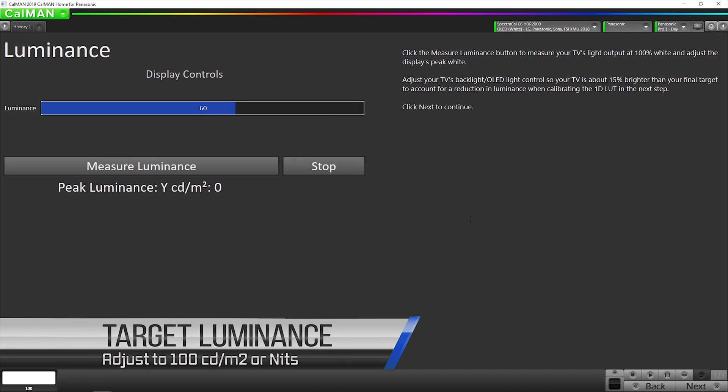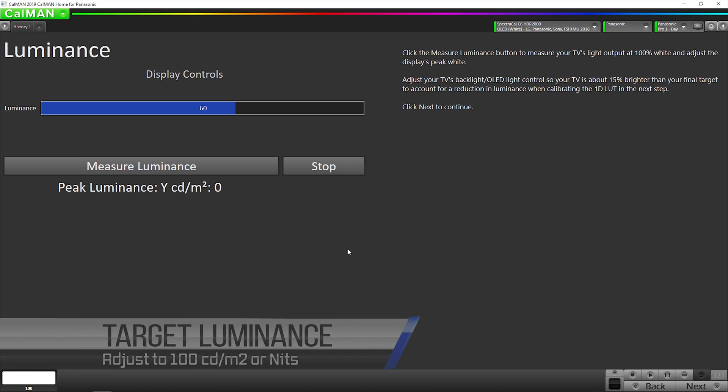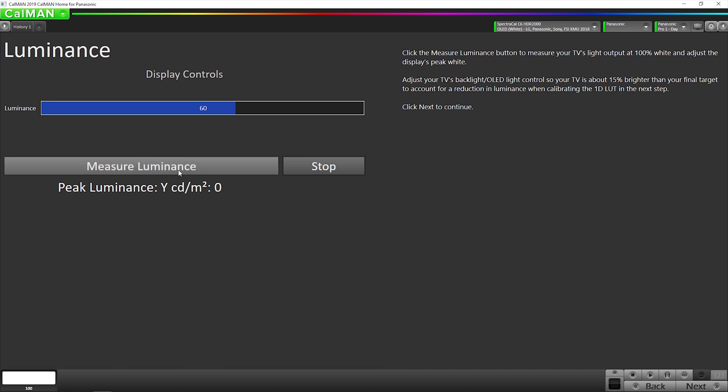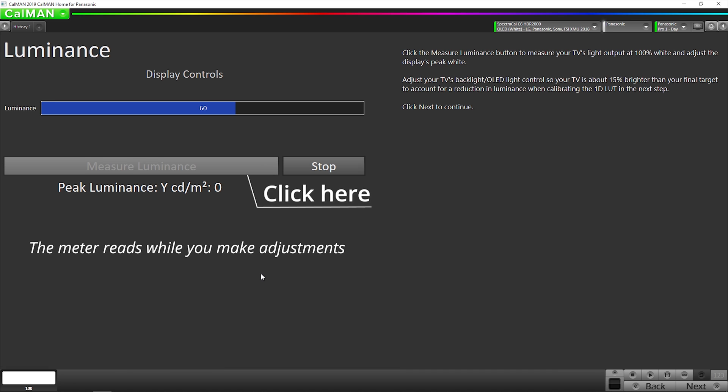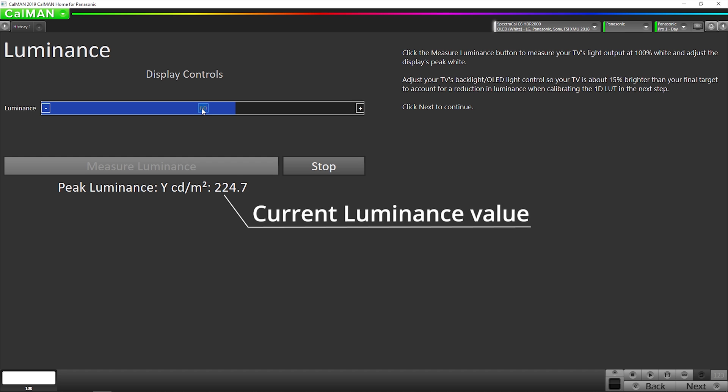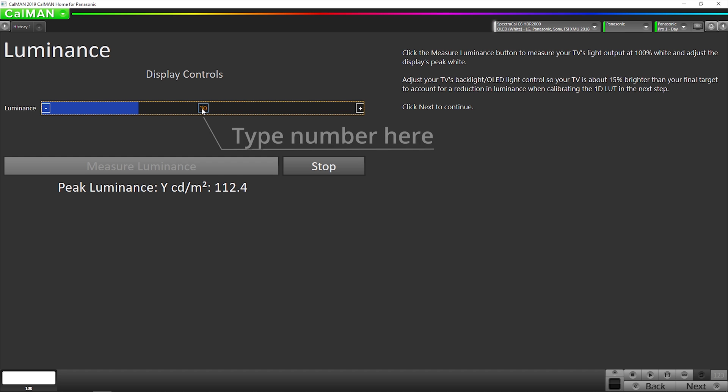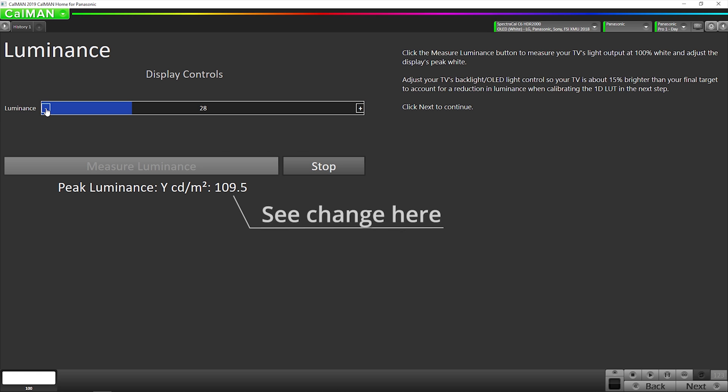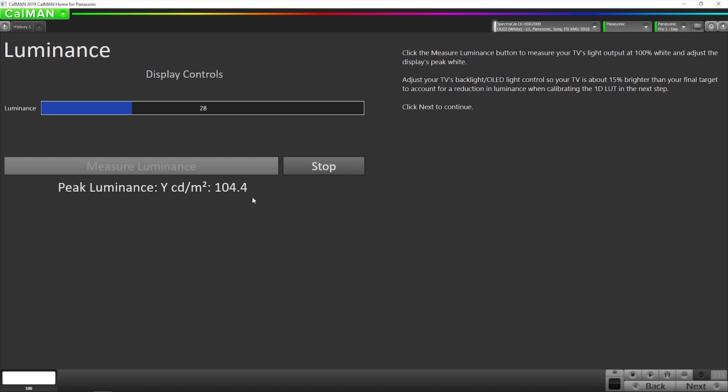Now we're going to set our peak luminance. So in this case, we're going to be going for 100 nits or candelas per meter square. We're going to click this button. It will do a continuous reading and we can either click right here and enter a numerical value, or we can use the plus minus here. So it looks like we're at 200. So I'm going to try 30. We're at 112. On these panels, I usually make it about 105 before I do any calibration. So then after calibration, it will be about 100. Now we're going to hit the stop button. And now we've set our peak luminance. So we're going to go on to the next step.